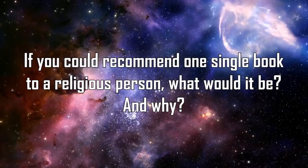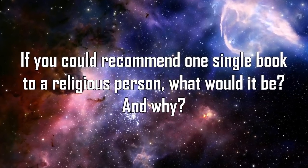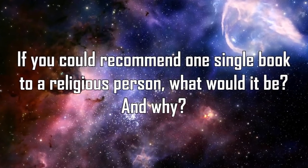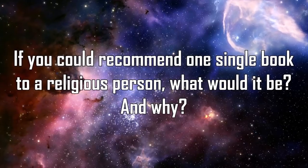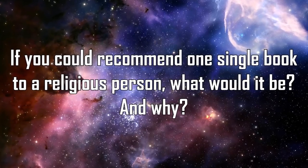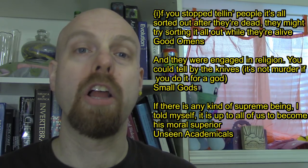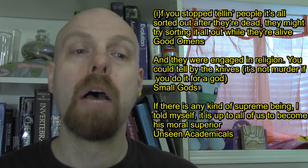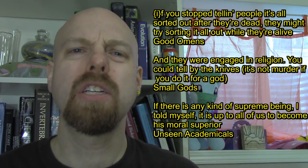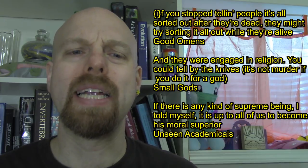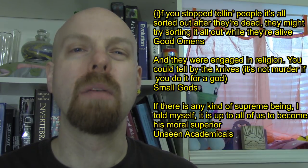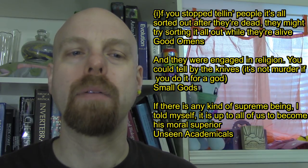If you could recommend one single book to a religious person, what would it be, and why? Single book? I don't know. If I was recommending books, the works of Terry Pratchett come to mind. Not because of their stance on the absurdity of religion, which they are full of, but because they're just really good to read, and I recommend them to everybody.